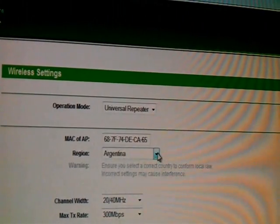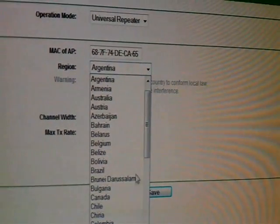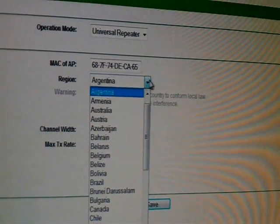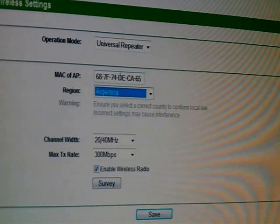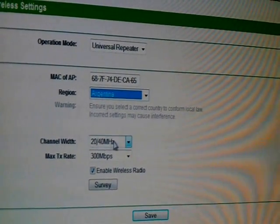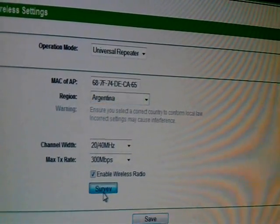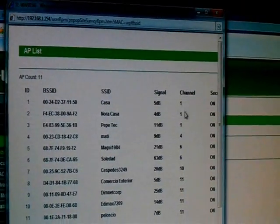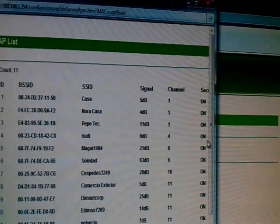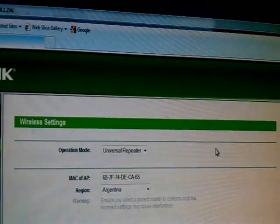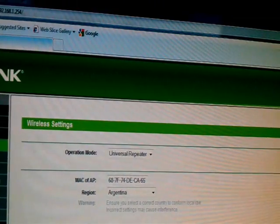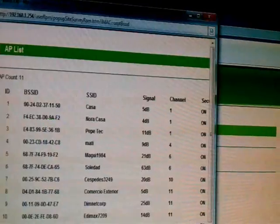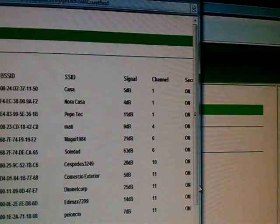Don't do anything here, don't touch here anything. Now click Survey and it will search the networks you have. Wait a few minutes. Here you see the list of the networks.